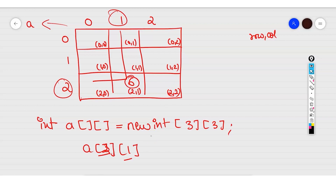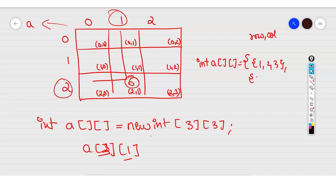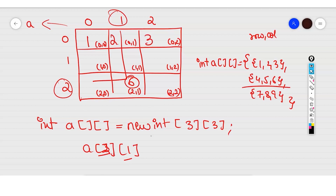If you don't want to input values one by one, you can initialize the 2D array inline: int a[][] = {{1, 2, 3}, {4, 5, 6}, {7, 8, 9}}. The values 1, 2, 3 will be in the first row; 4, 5, 6 in the second row; and 7, 8, 9 in the third row.